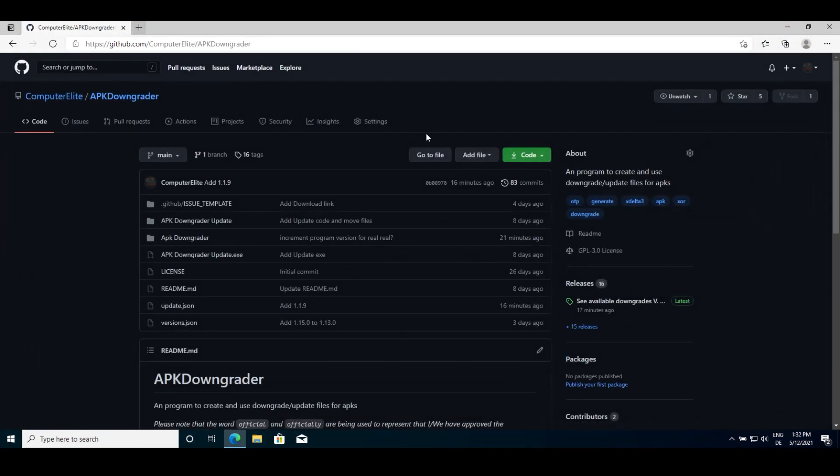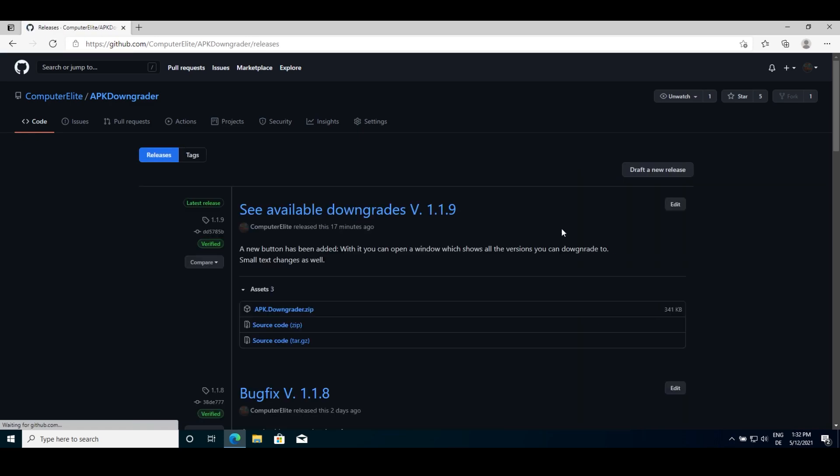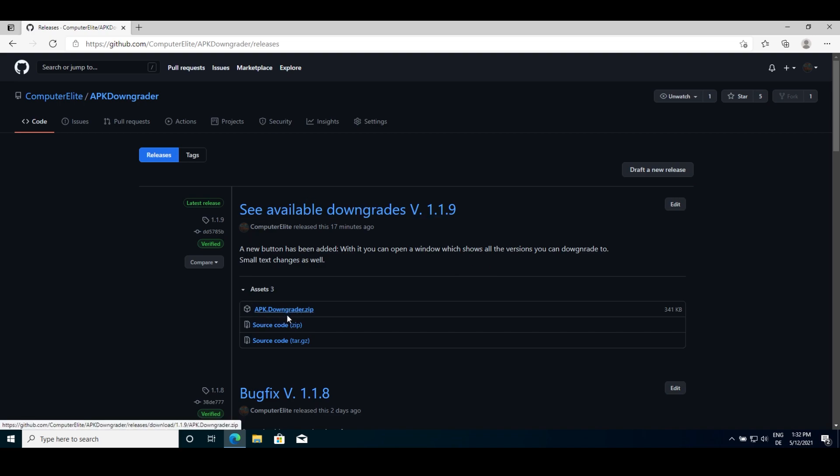The first step is to download the program. For this, go to the GitHub that will be down in the description and click on releases at the bottom right. From there, download the first file which says APK Downgrader zip.